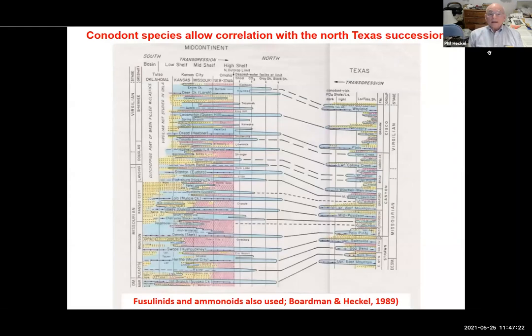Conodont species now allow correlation. On the left is the mid-continent sea level curve, on the right is the Texas sea level curve. The blue represents marine cyclothems, the red represents terrestrial deposits and paleosols, and the yellow is sandstone coming in from the detrital source.